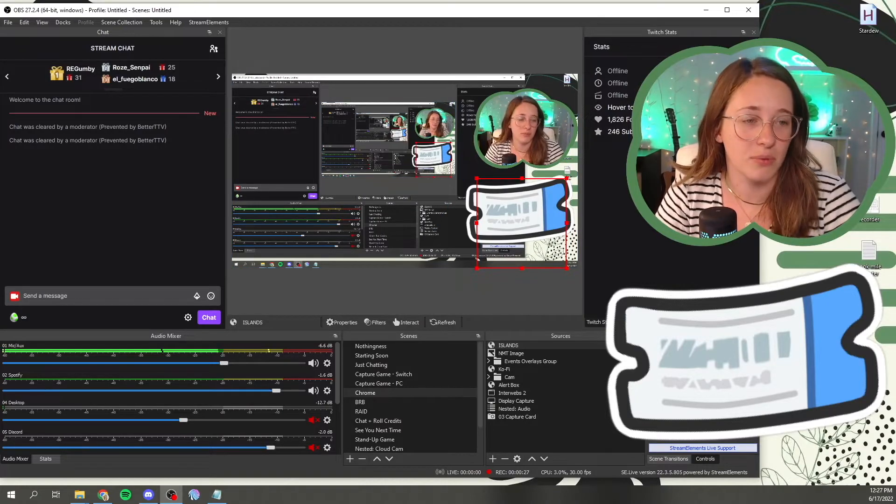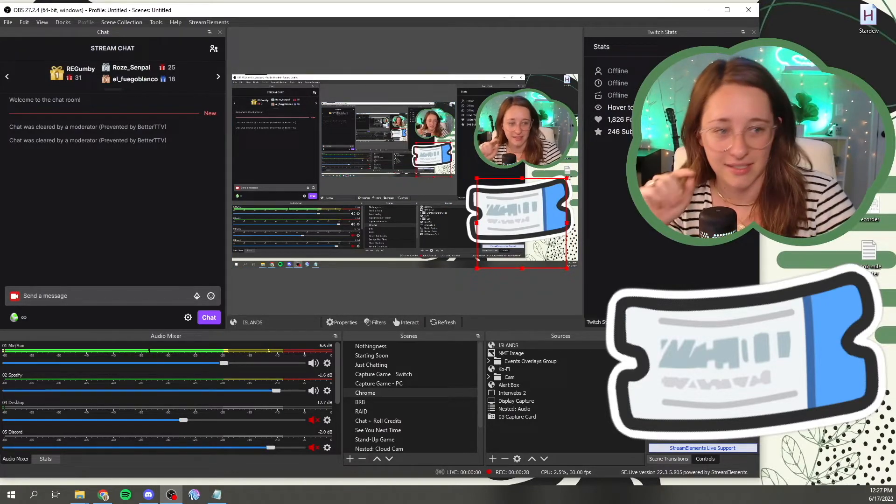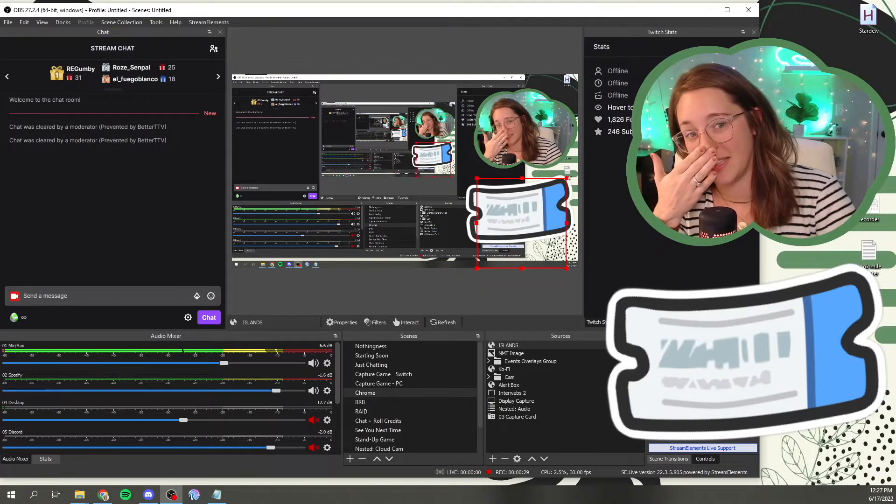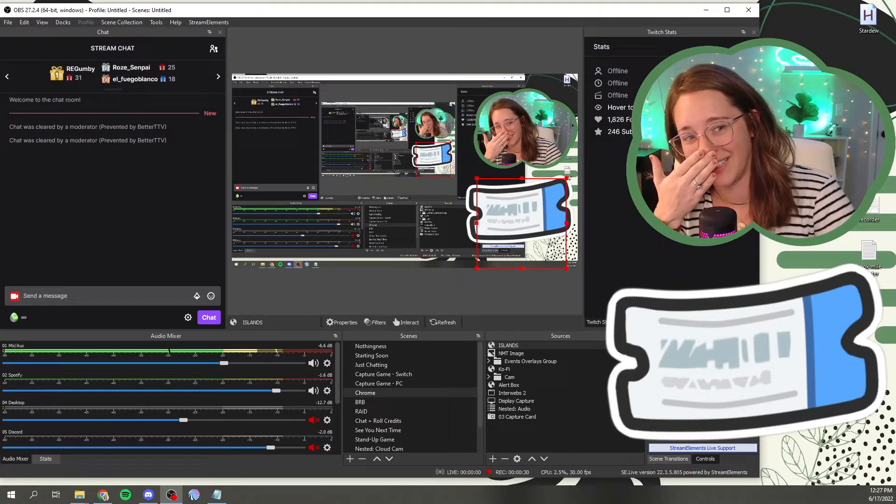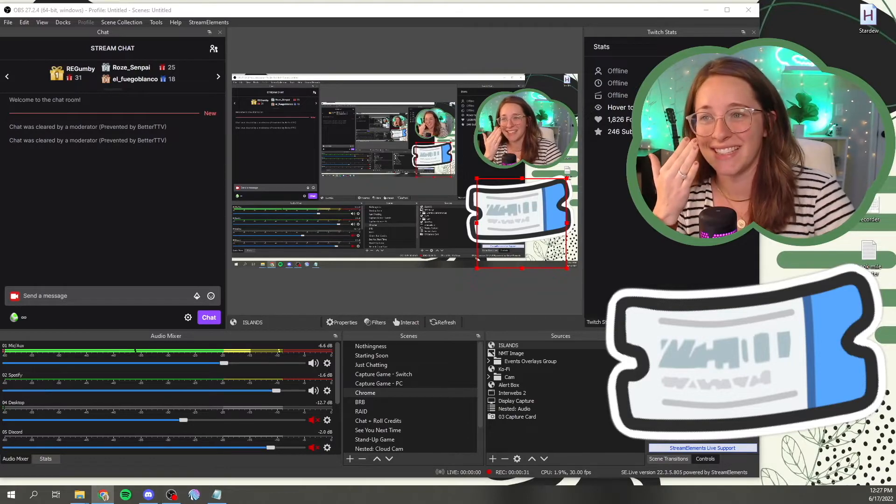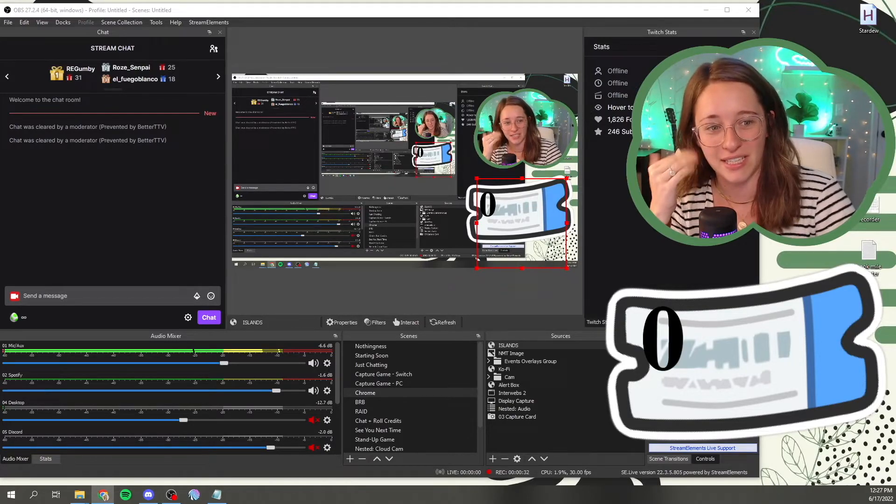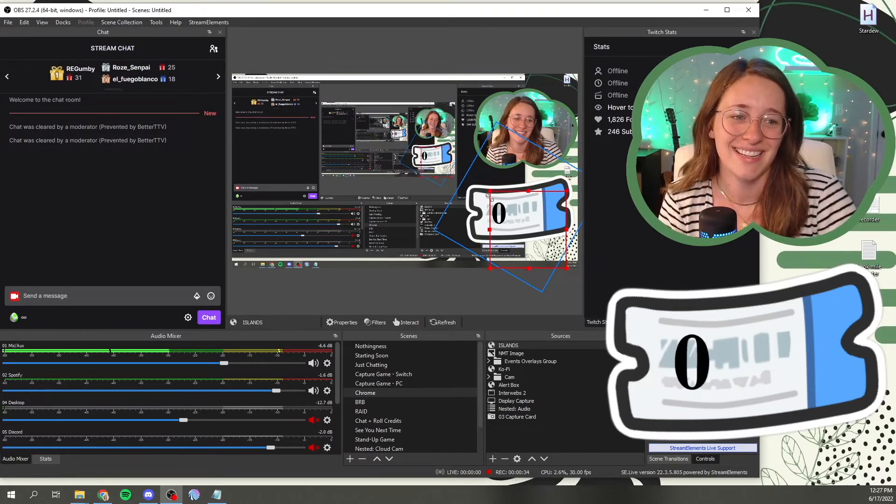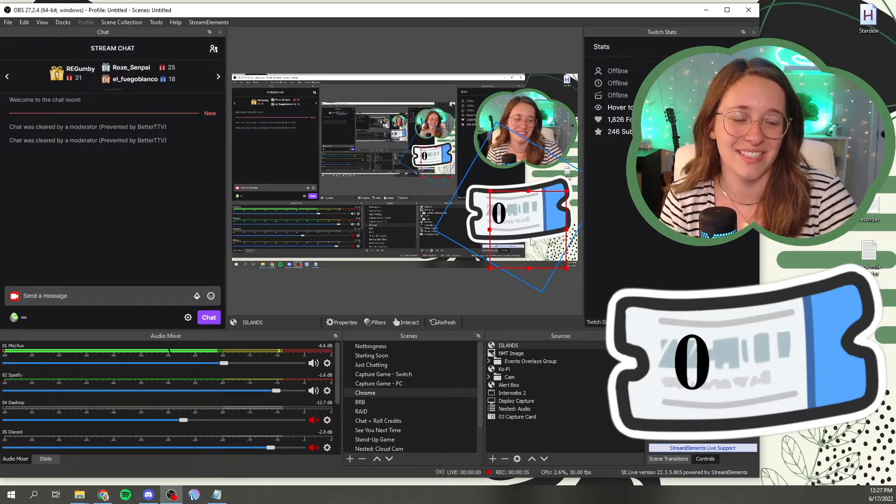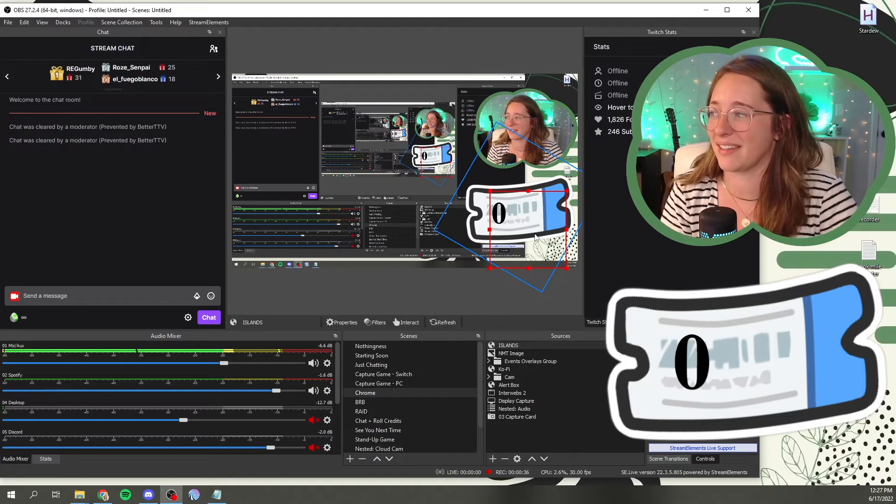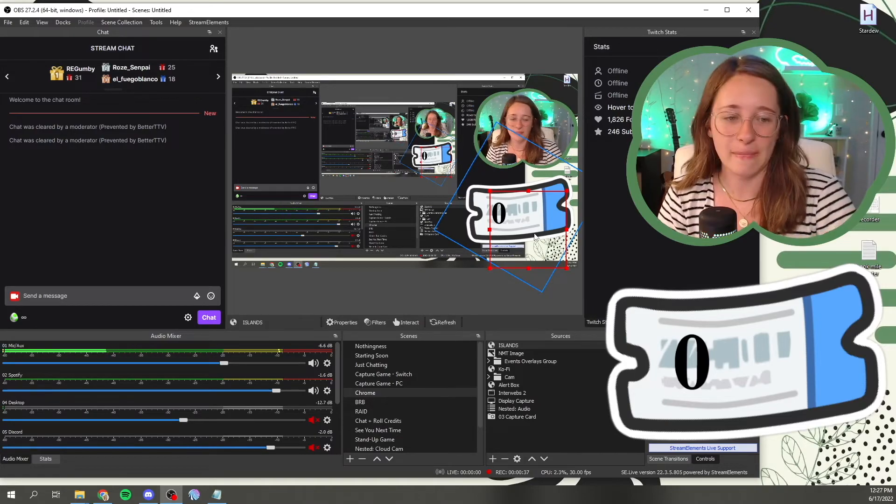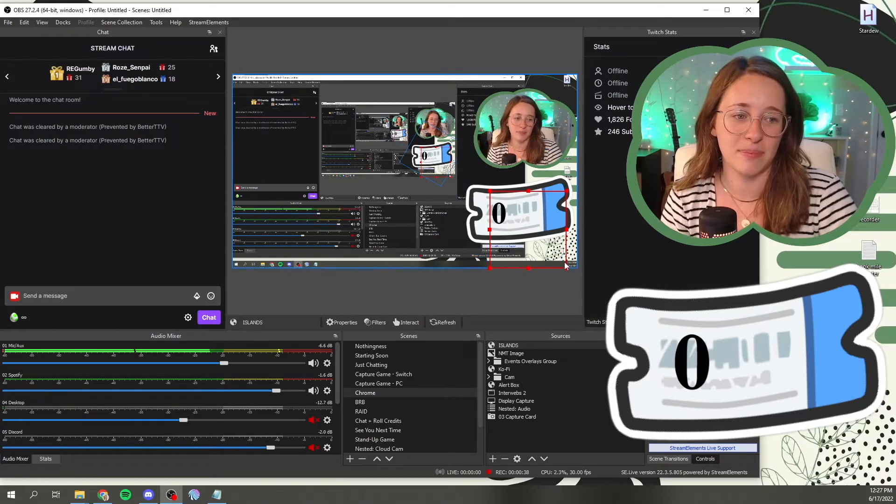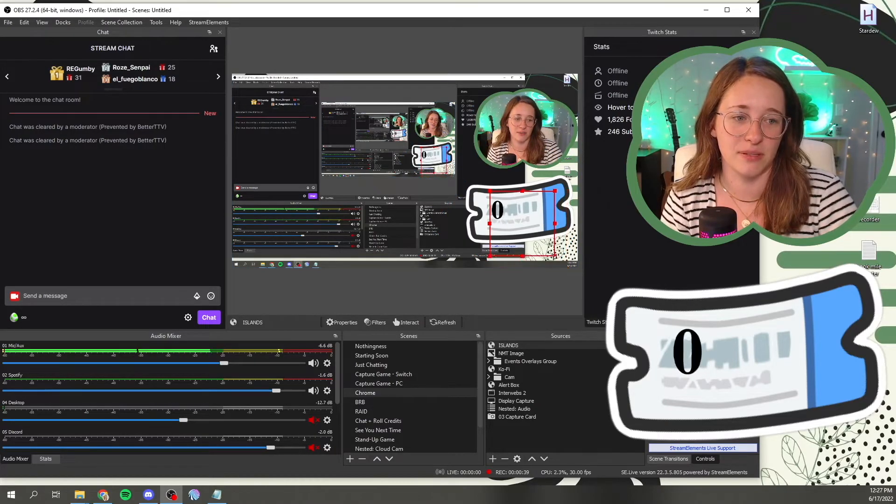What would be also important and I'm seeing this now is to save, save your overlay and stream elements. There it is. Save your overlay and stream elements.